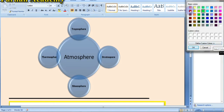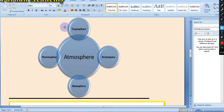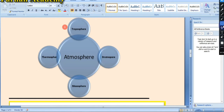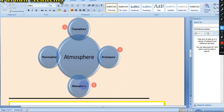The first layer name is troposphere. The second layer name is stratosphere. The third layer name is mesosphere. And our fourth and final layer name is thermosphere. These are all of the layers.